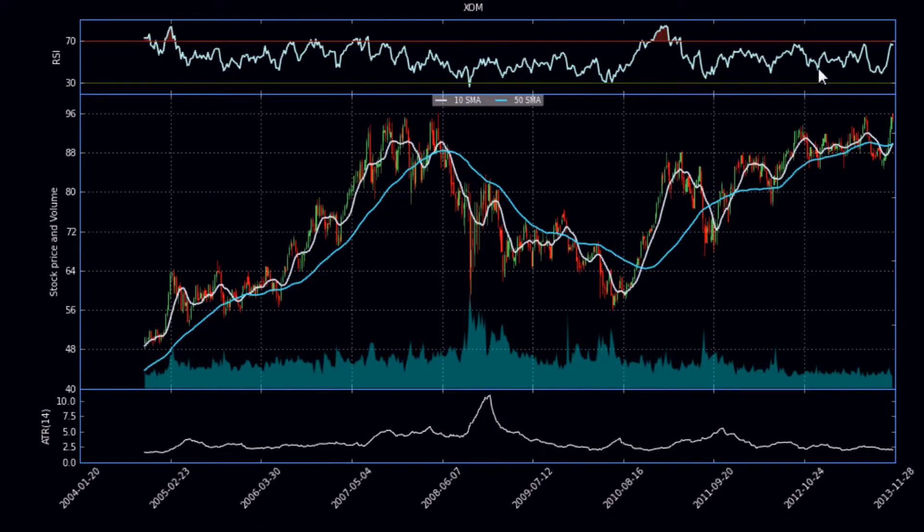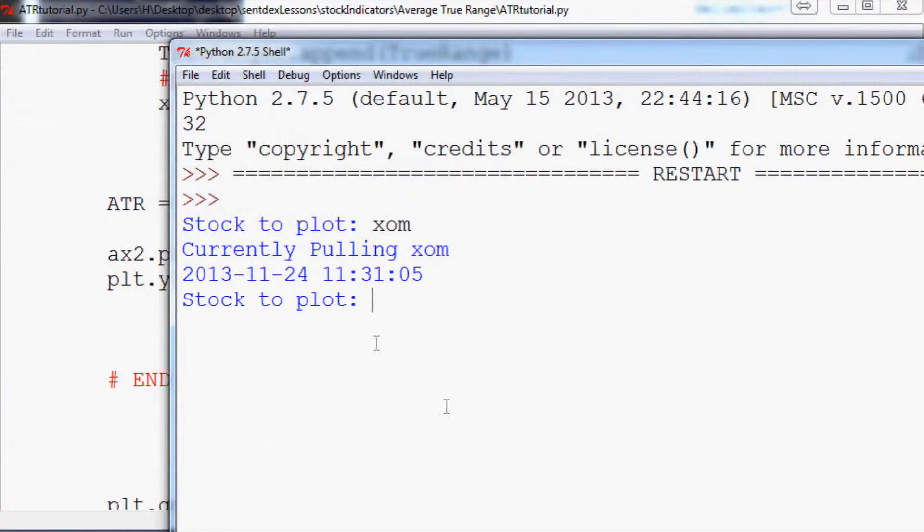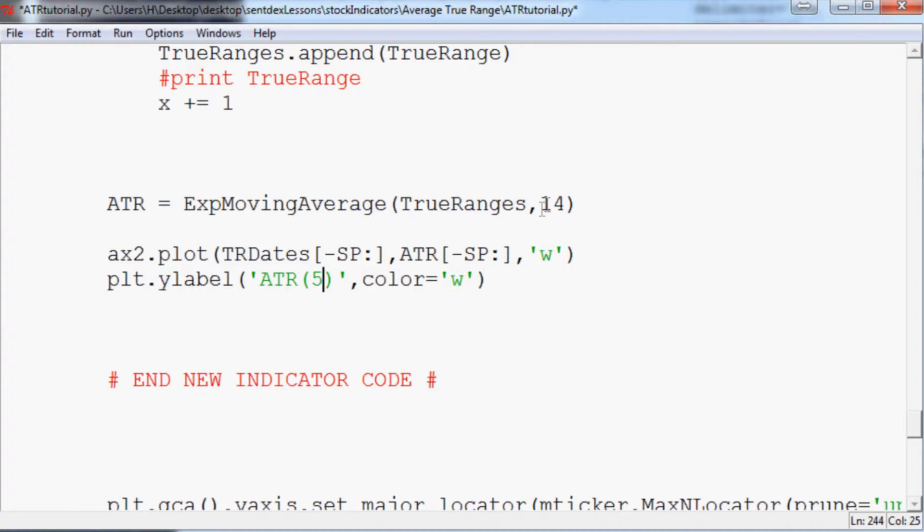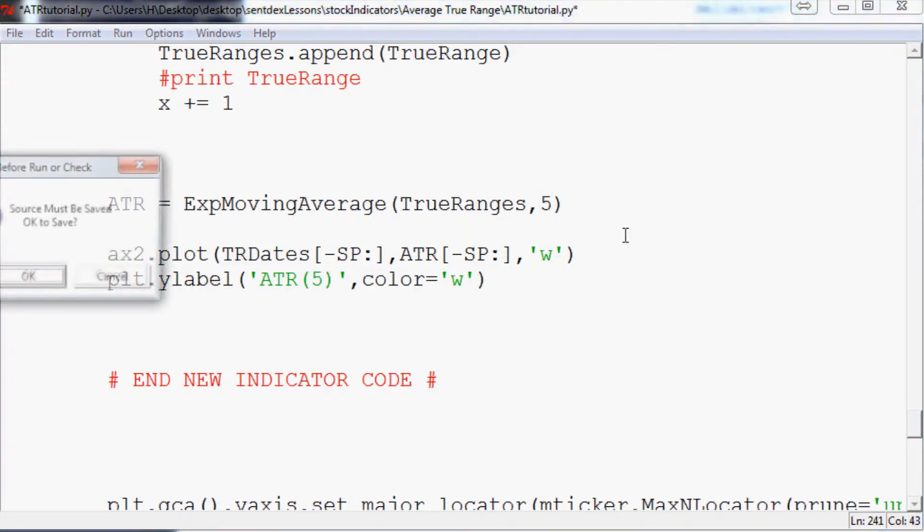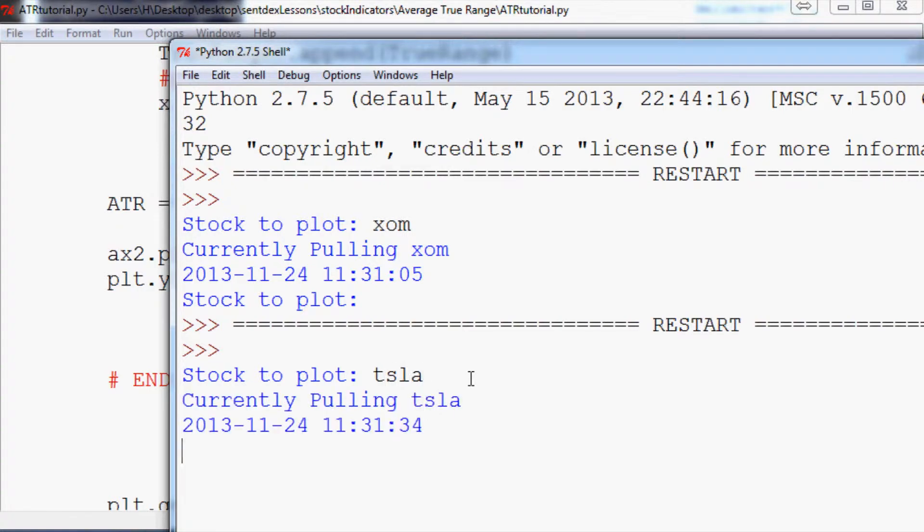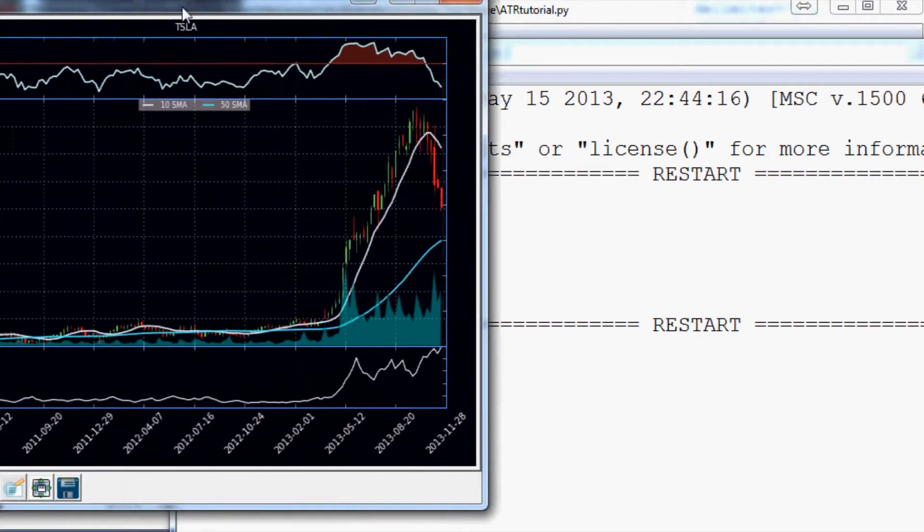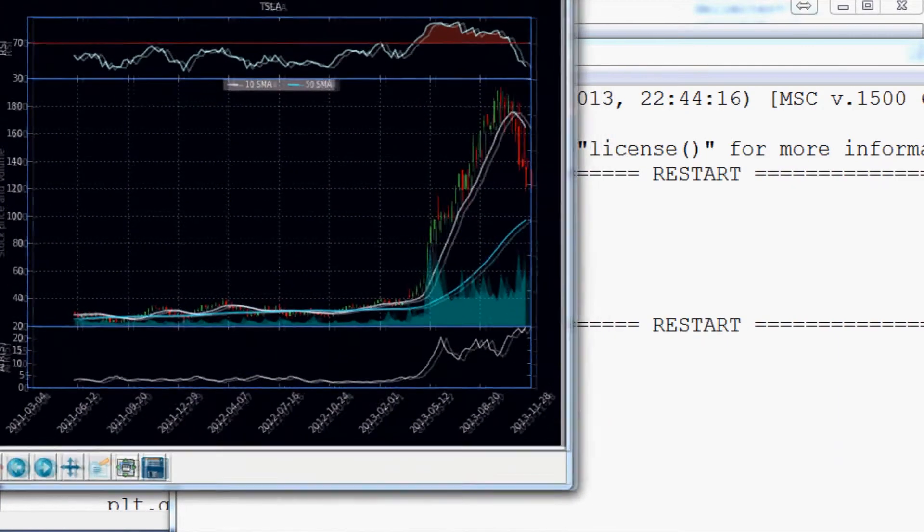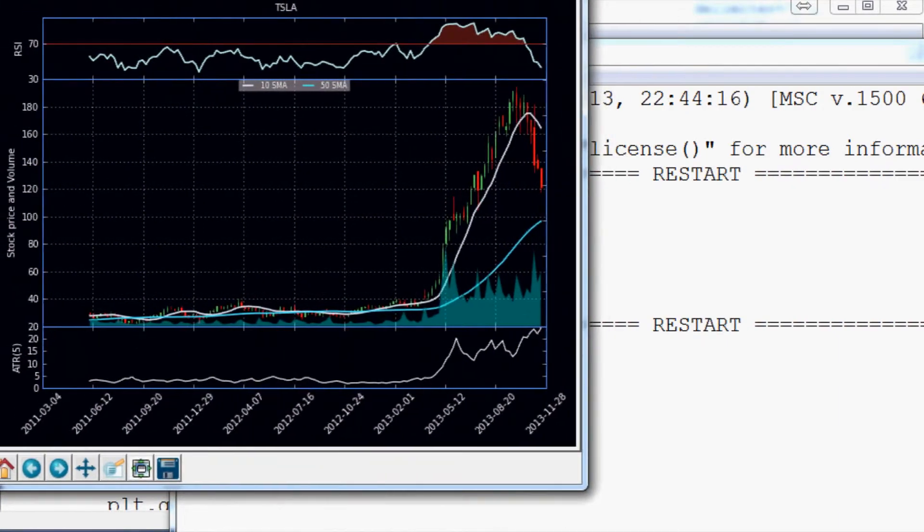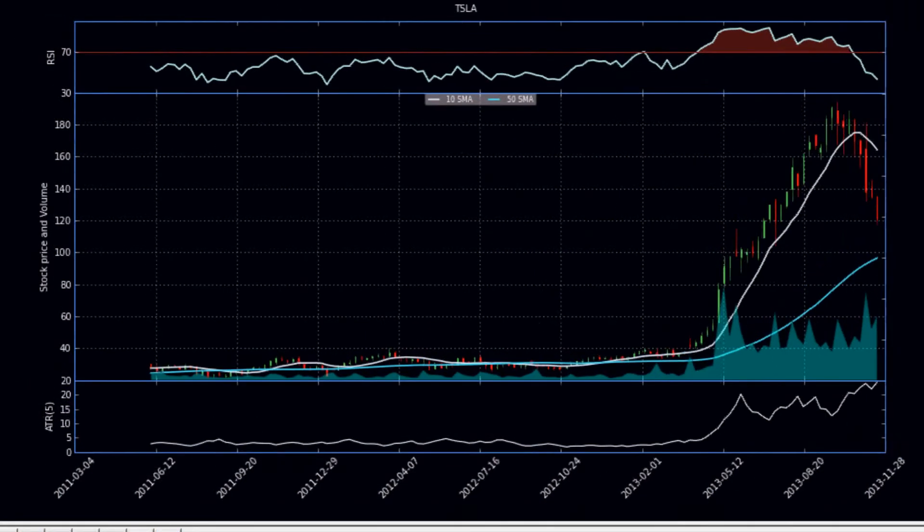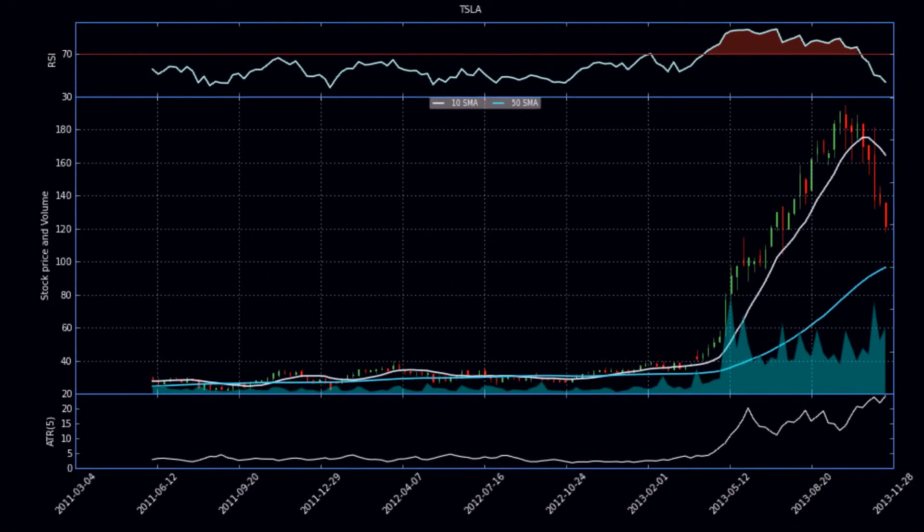Cool, so now you can see we got ATR, looks about the same as the one that I showed you before for Exxon. And obviously if you want to change up ATR, it's relatively simple to do. So we can make it five. We'll rerun it. Let's do another stock, let's do Tesla. So I'll run for Tesla here.